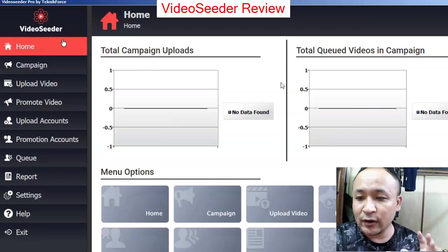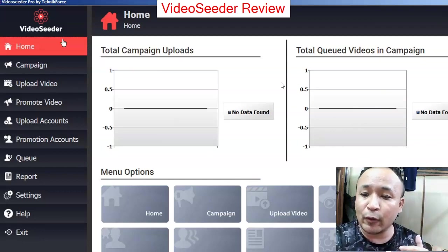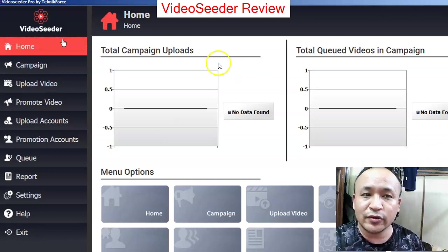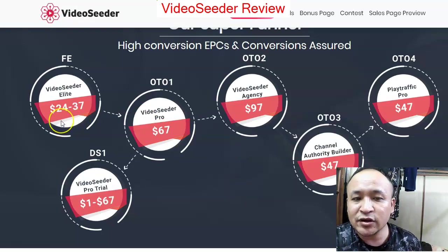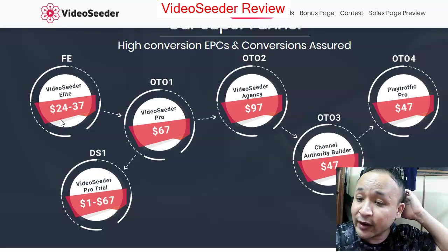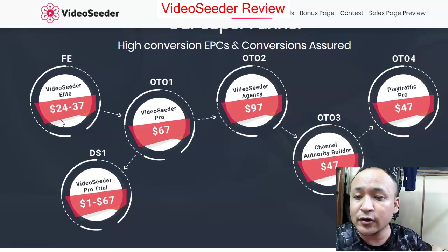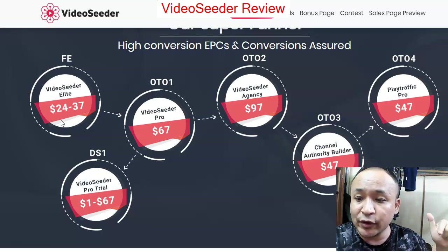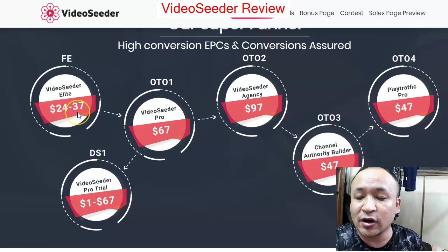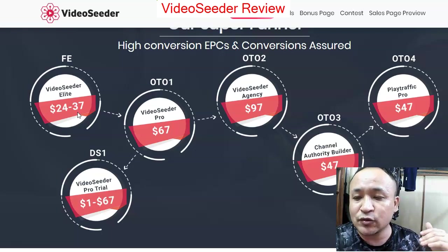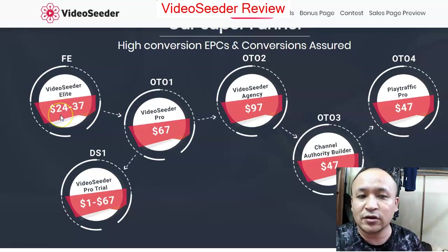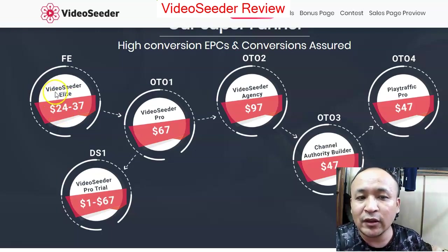Now let's talk about the OTOs. Honestly, I don't always buy OTOs, but I want to discuss them. The front end price starts from $24, but the best time to buy is right now because the price will rise to $37 during the launch period — about five to seven days. After that it stays at $37. With the front end you get Video Seeder Elite.